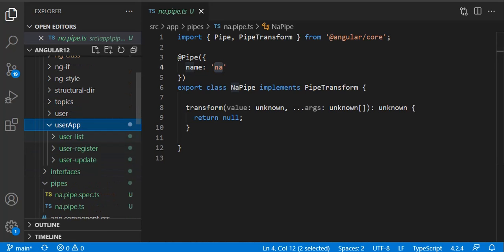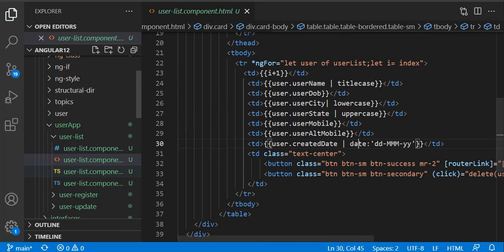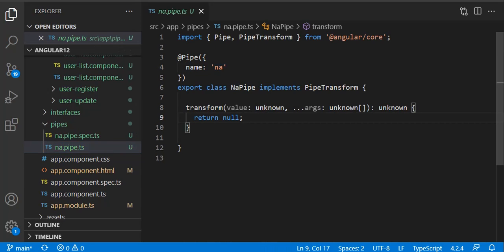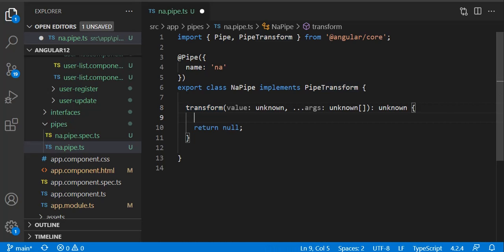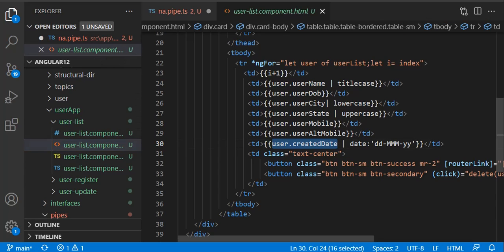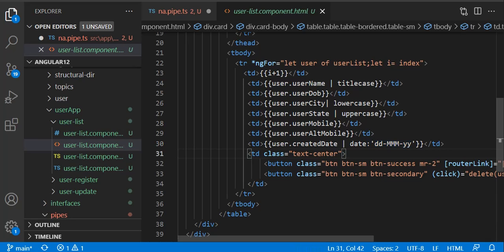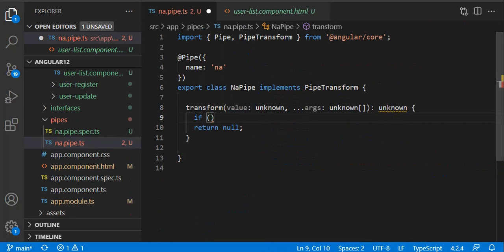Whenever we create a pipe with Angular CLI, this is the structure we get. This is your unique pipe name - just like the default pipes lowercase, uppercase, date - your pipe name will be 'na'. The transform function is the function which actually transforms the value. Whatever value we are going to pass, it is going to transform that. Let's add an if-check: the first parameter is the value - whatever value is present where we apply the pipe.